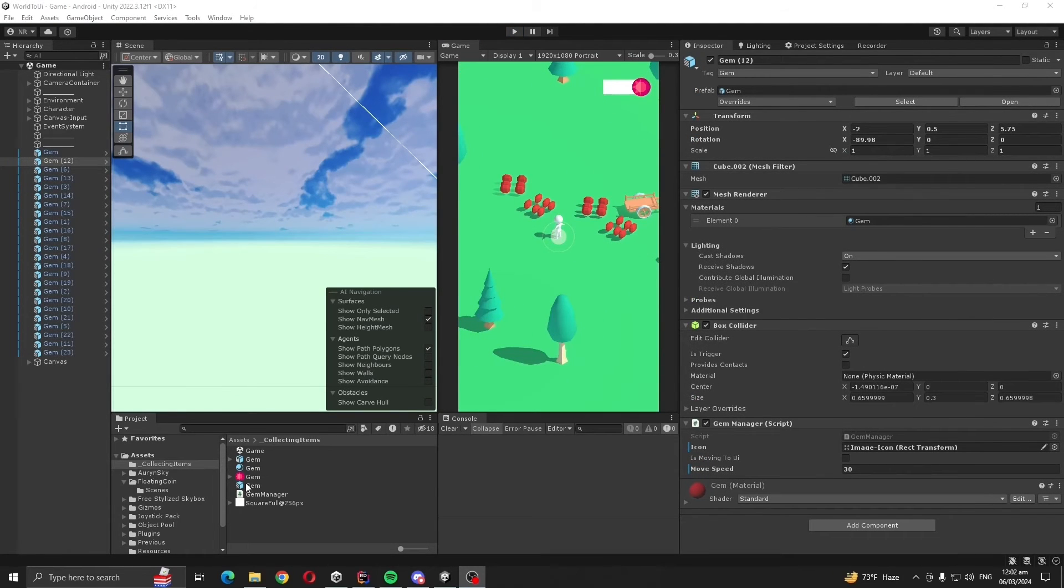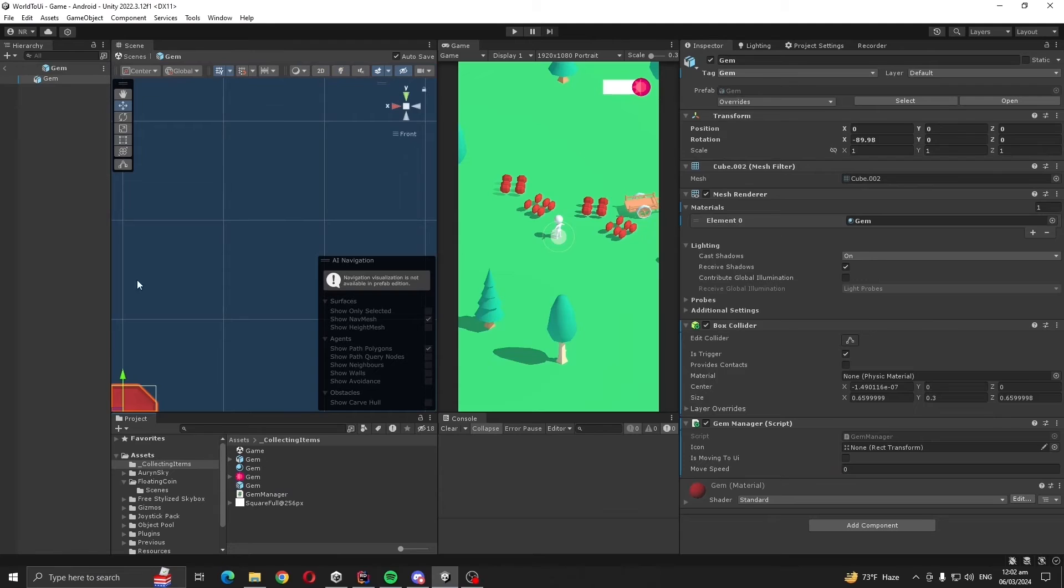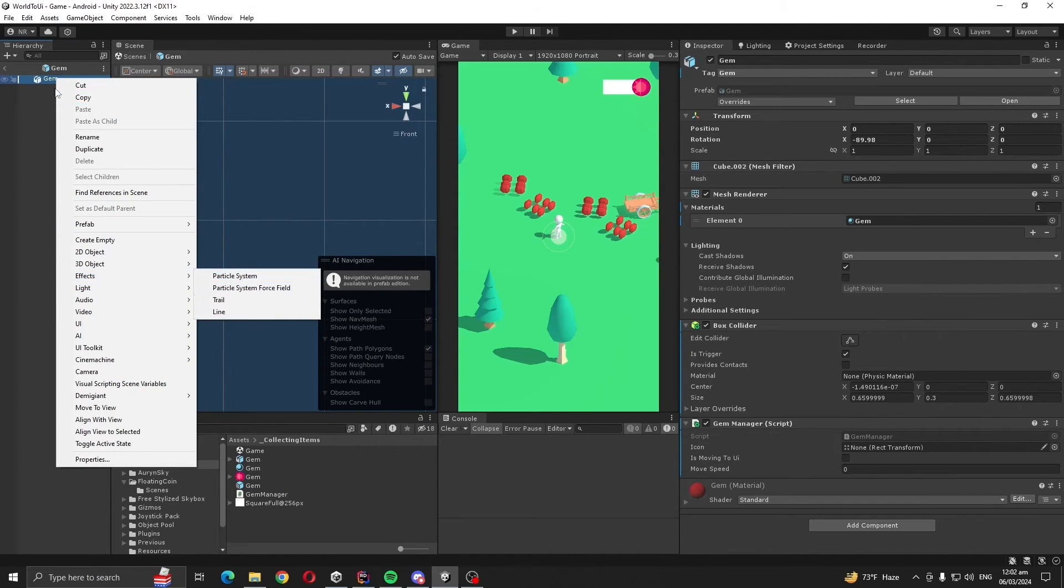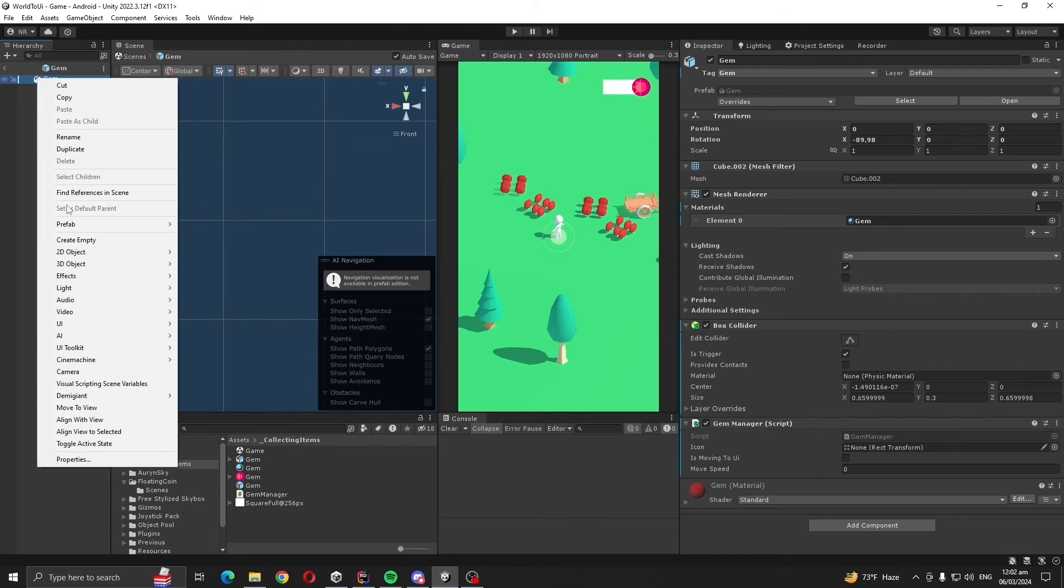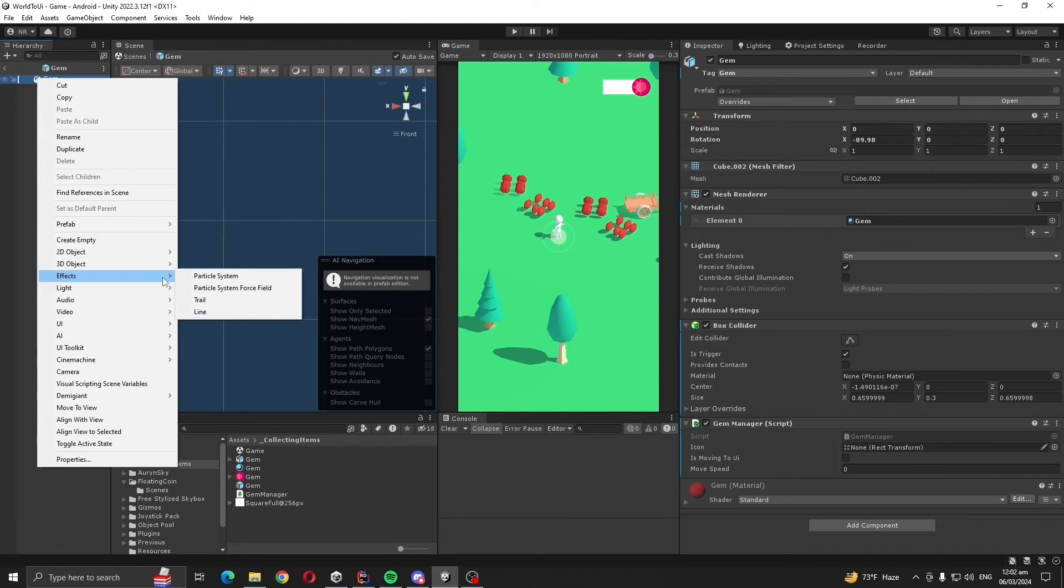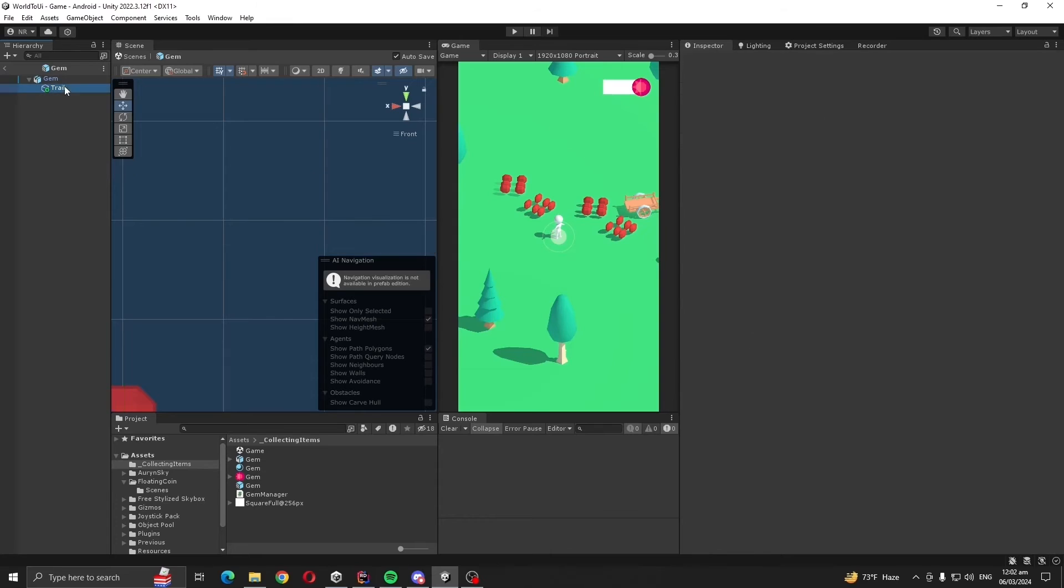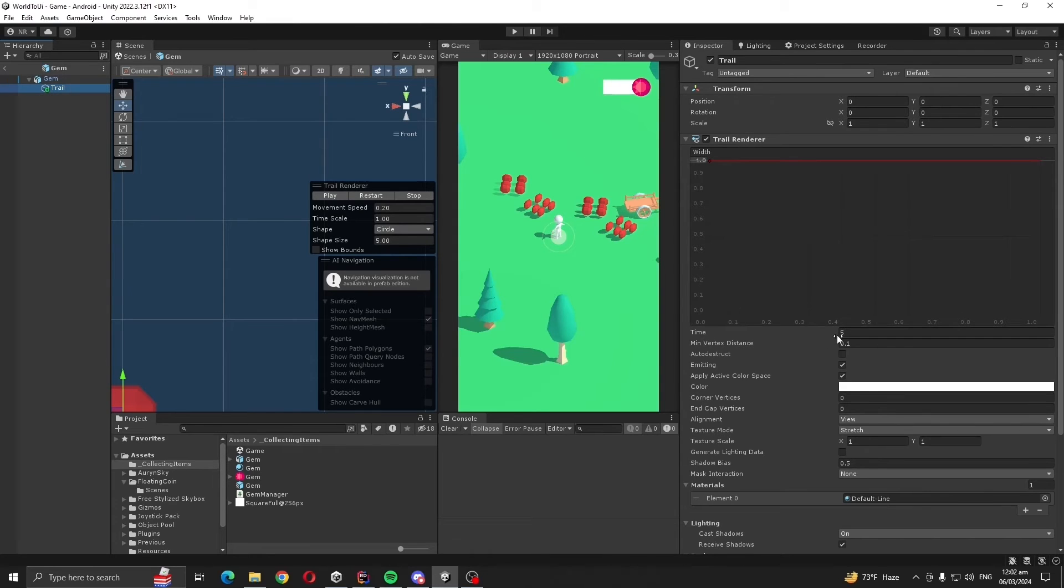Now let's add a trail to our gems because trail looks cool. So click on the gem, right click, effects, and trail. Time like 0.1.